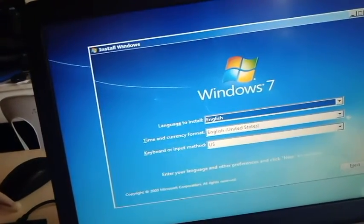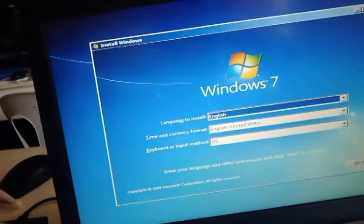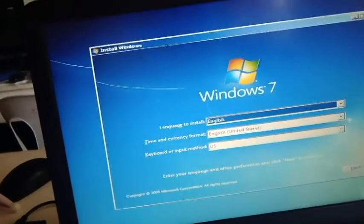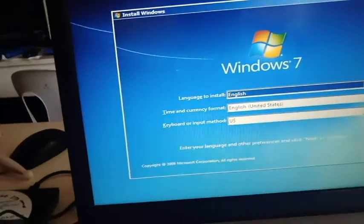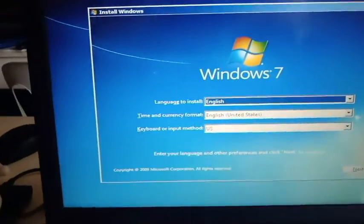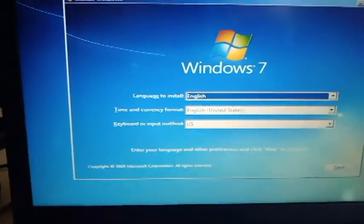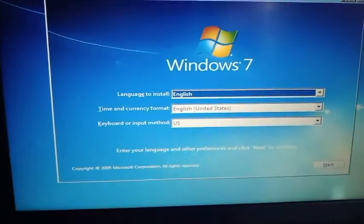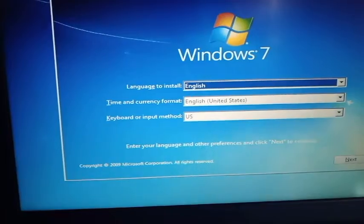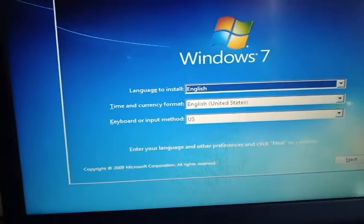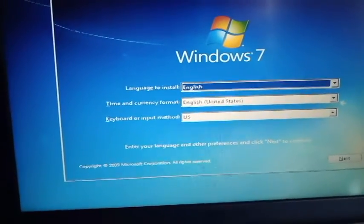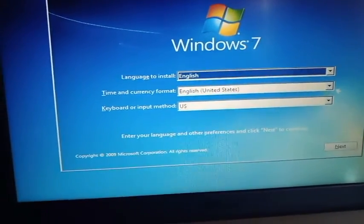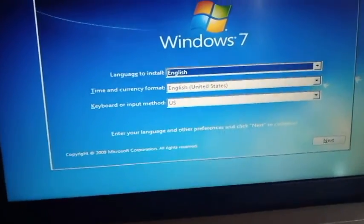Next, you set the language to English, and then here you can click Next.